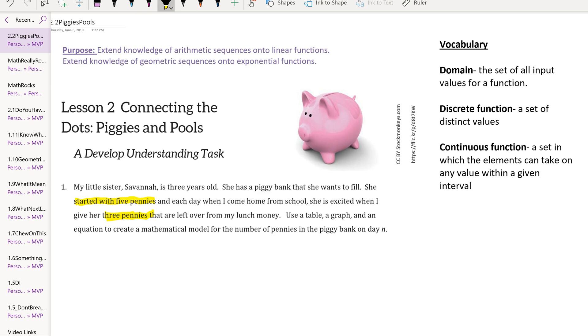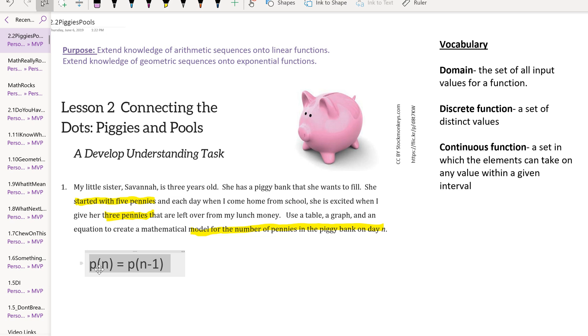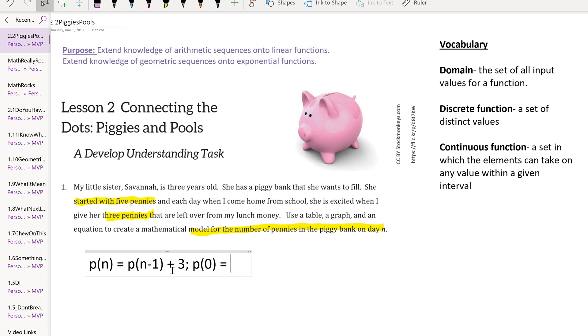From that, we can write a recursive rule. Notice they're asking us to model the number of pennies in the piggy bank on day n. I'm going to use p(n), and p represents the pennies to emphasize that we're really comparing two things - the number of days with the number of pennies. We have a recursive rule p(n) = p(n-1) + 3 because she's adding 3 pennies every day, starting from p(0) which was 5 pennies where she began.